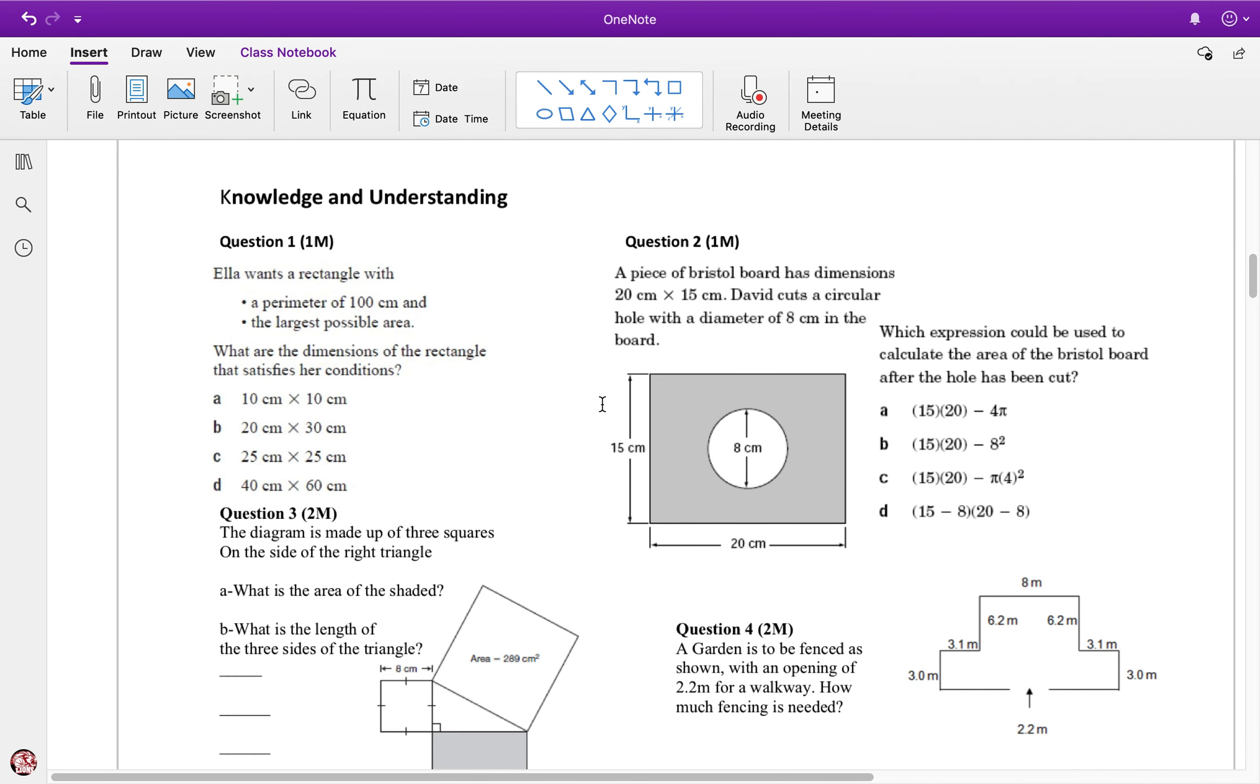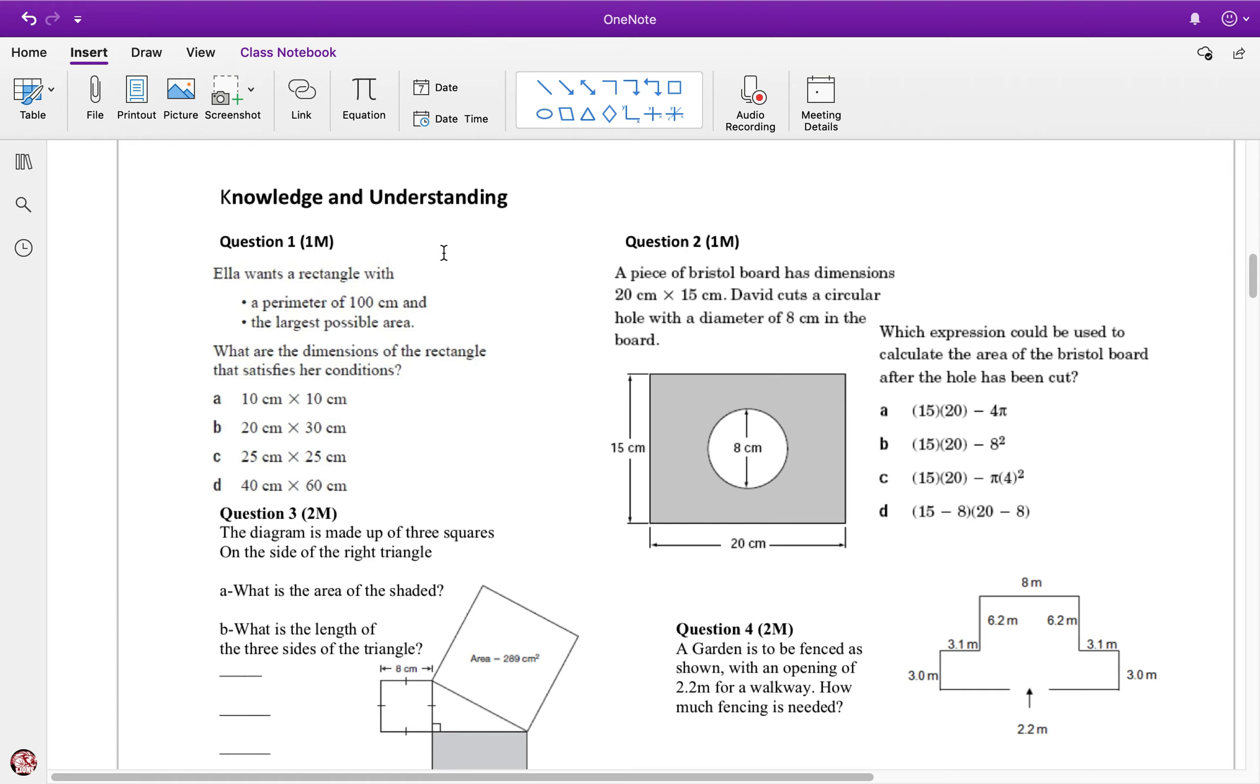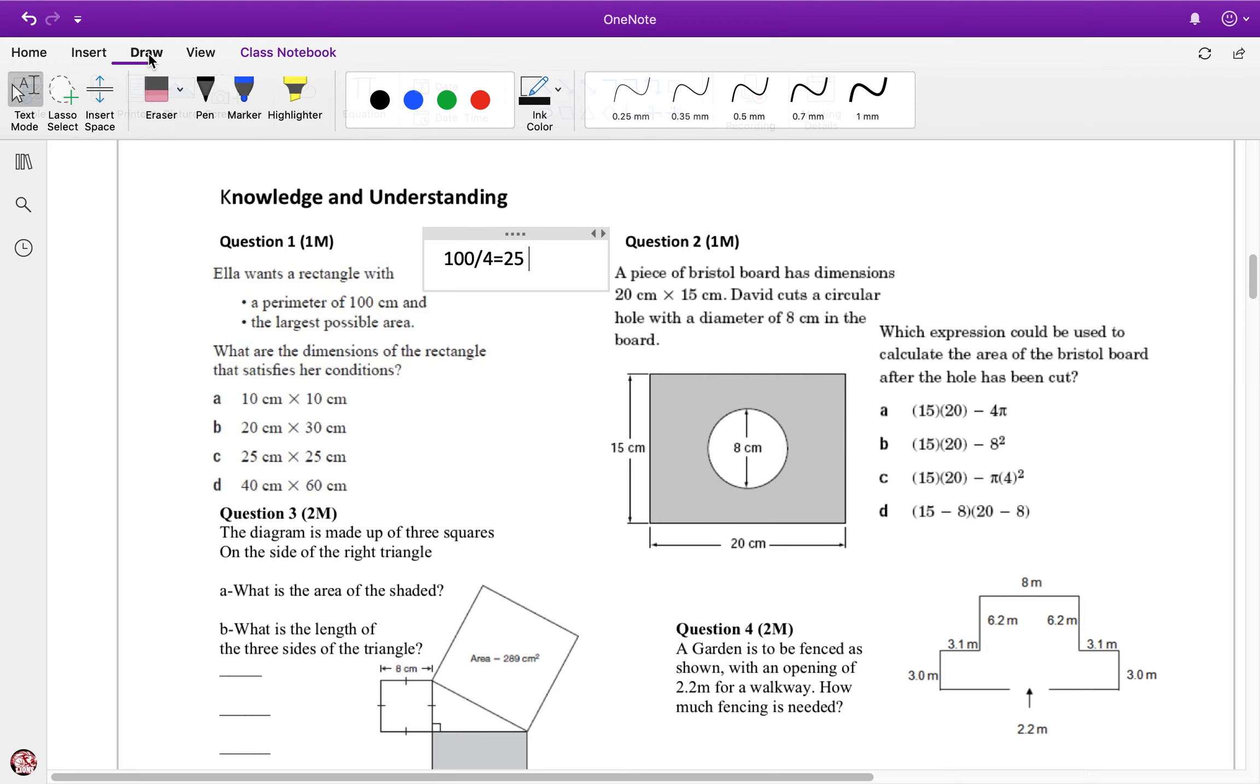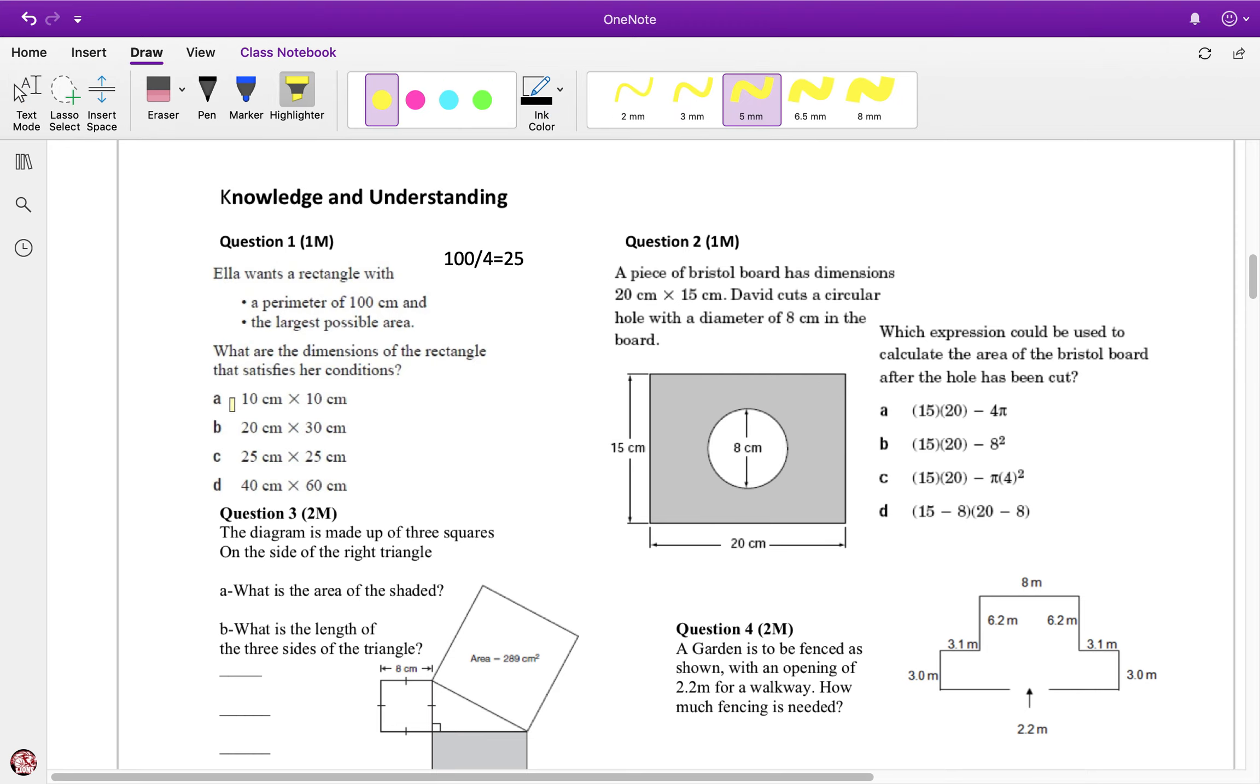Okay, here we go. I'm going to take up the measurement test with you. First question: Ella wants a rectangle with 100 centimeters perimeter. What's the largest area possible? To maximize the area, I take 100 and divide by 4, which equals 25. Therefore, my answer is C: 25 by 25.